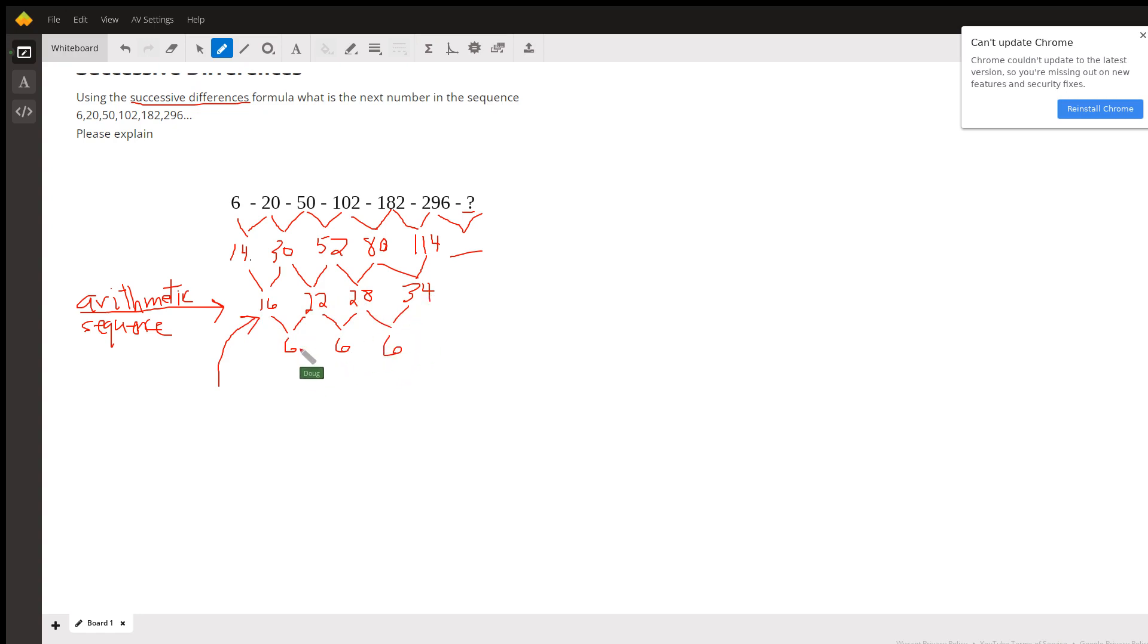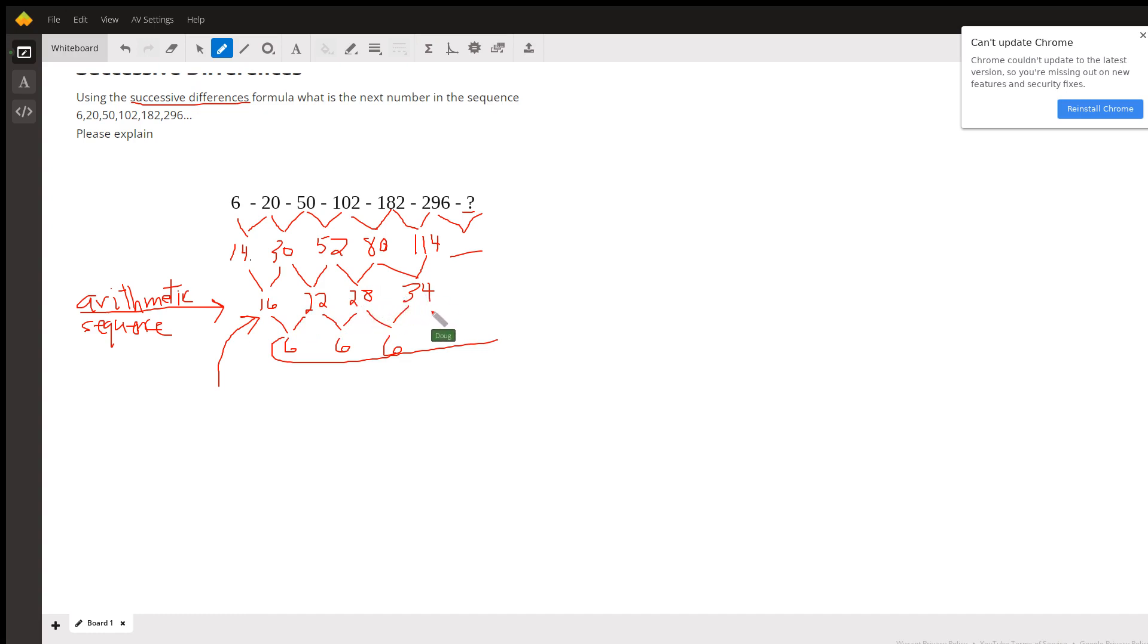So we didn't have to write this layer. If we recognize that this was an arithmetic sequence, we could just have added 6, but the point is the next term in the third layer has to be 40.